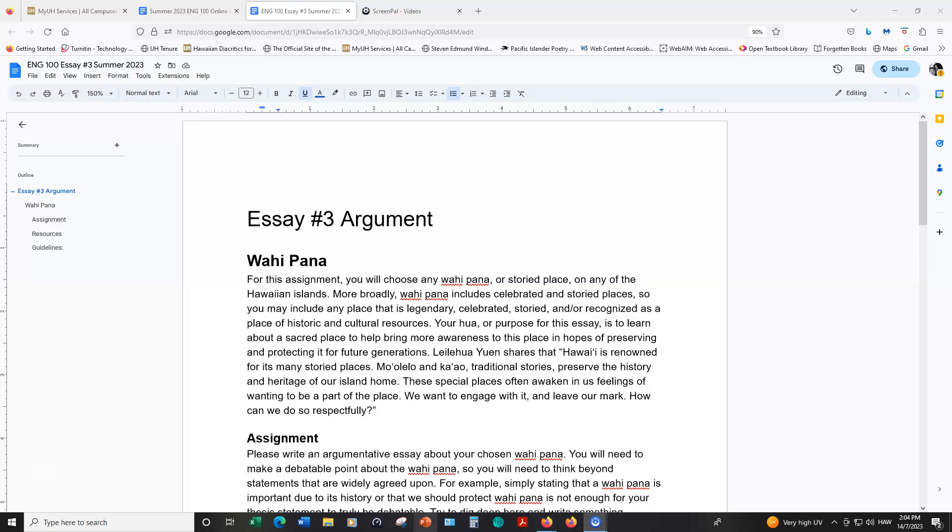In this essay I will talk about the guidelines for essay number three, which is an argumentative essay. At the heart of this assignment you need to choose a vahipana. Vahipana refers to a storied place in Hawaii.